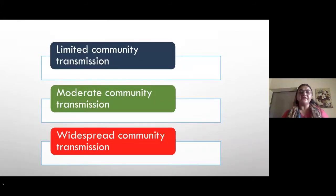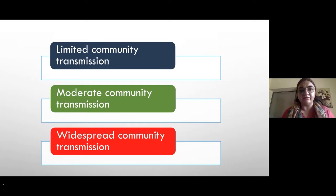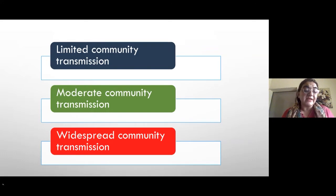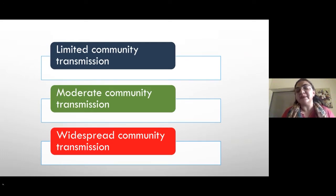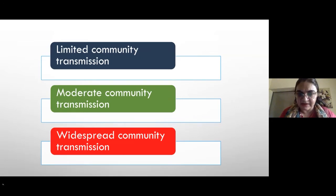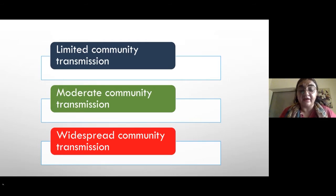In the context of healthcare facilities, contingency plans and controlling nosocomial outbreaks depend on where the community stands — limited, moderate, or widespread transmission. This affects contact tracing and PPE strategies. For example, in widespread community transmission, you would want universal masking and all healthcare providers to wear eye protection when within six feet of a patient.